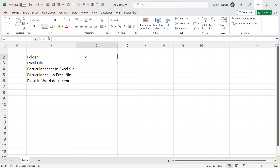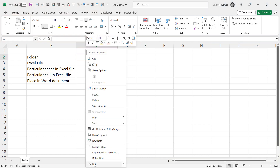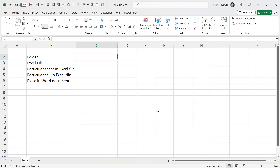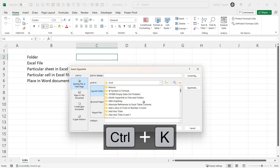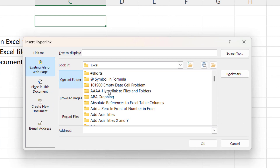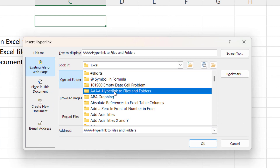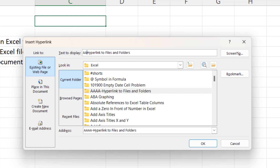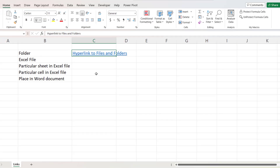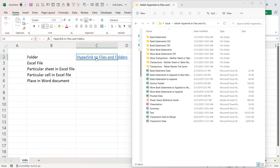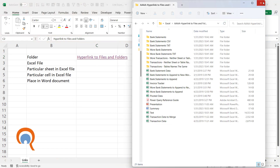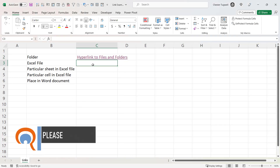Let's start off with linking to a particular folder in Excel. To create the hyperlink you could right-click in the cell and go to Link, or use the shortcut key Ctrl+K. You then need to select the folder you want to link to, and you can change the text that will be used for the hyperlink — for example, removing some characters from the folder name. Click OK and there's your hyperlink; clicking it opens that particular folder.